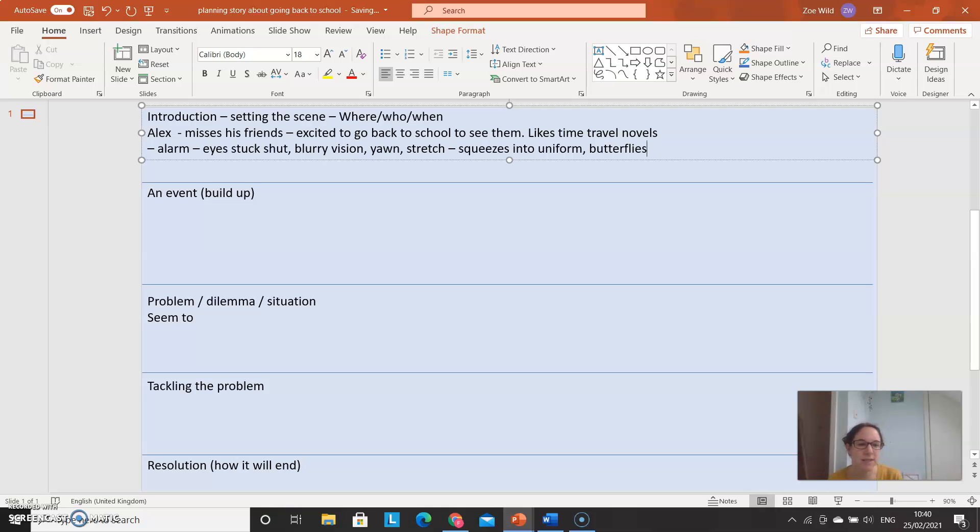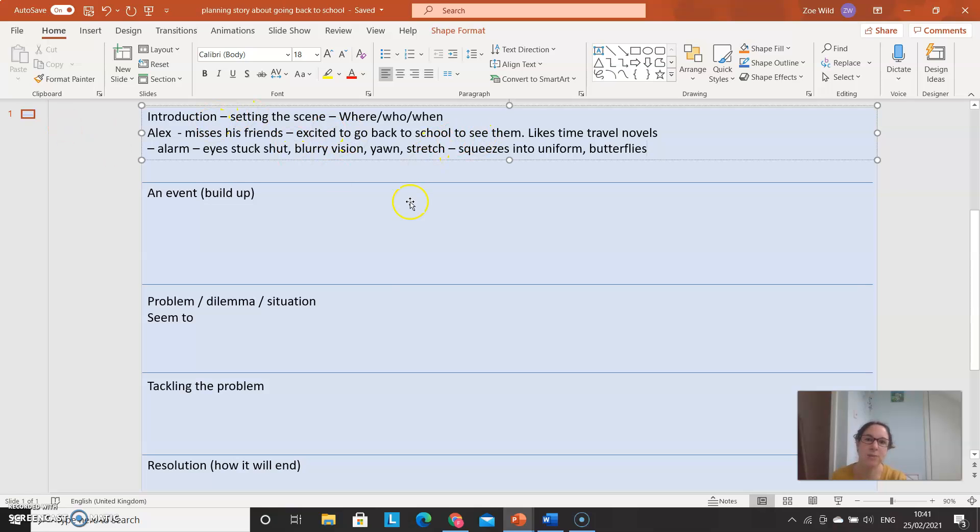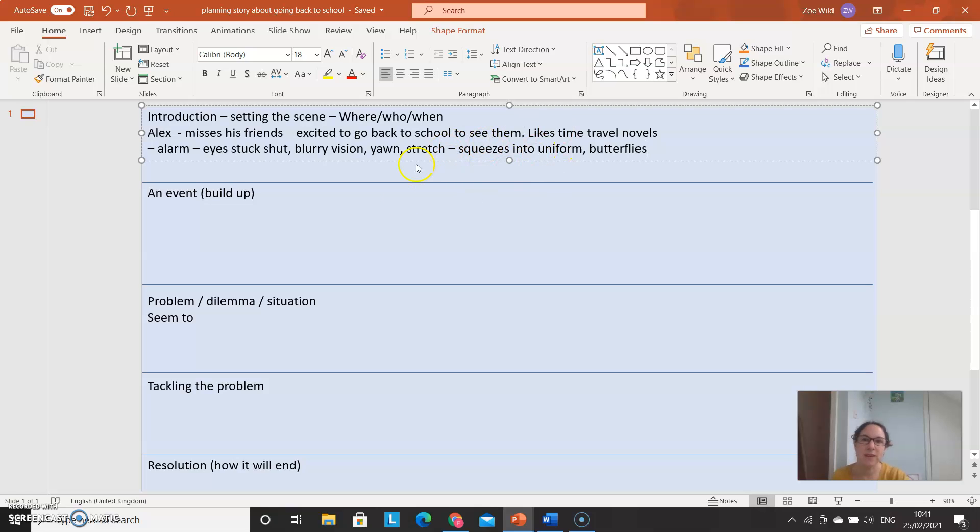Tomorrow you're going to be writing a couple of pages, about 500 words for your story. So this plan will really help you to structure it and think about all the things inside it, so that tomorrow you can just write and write and write.